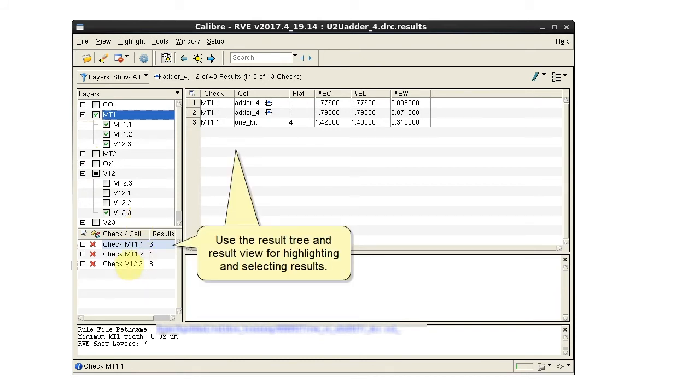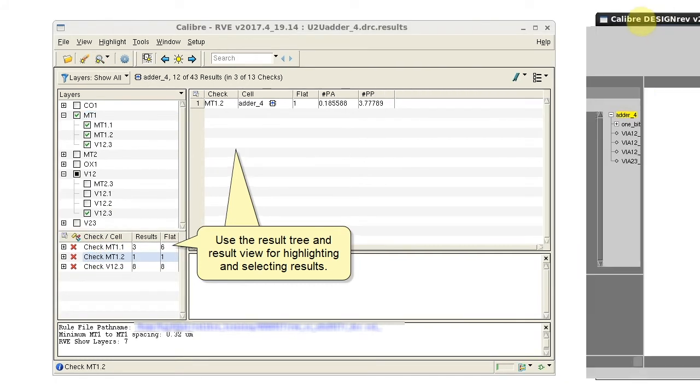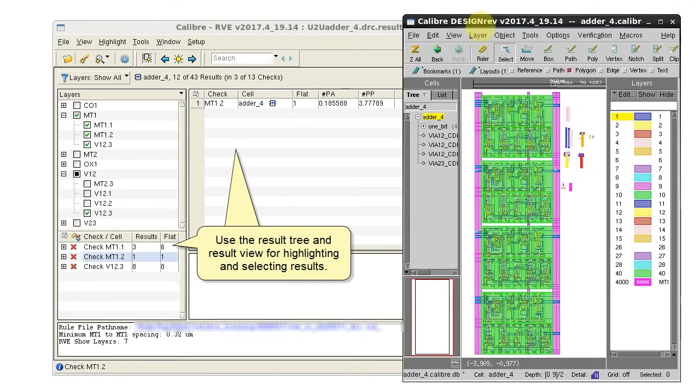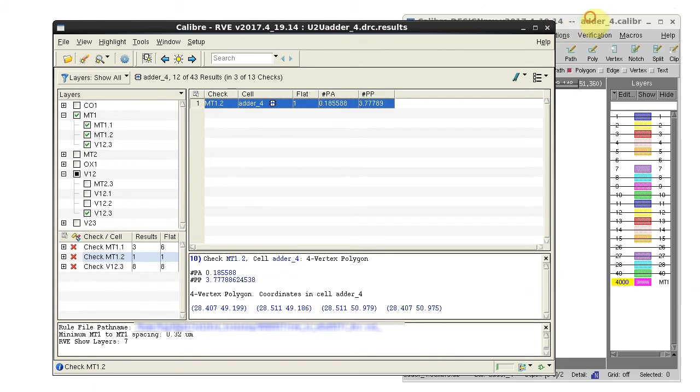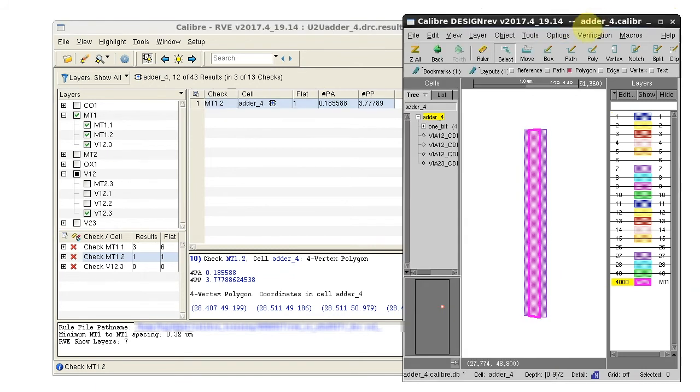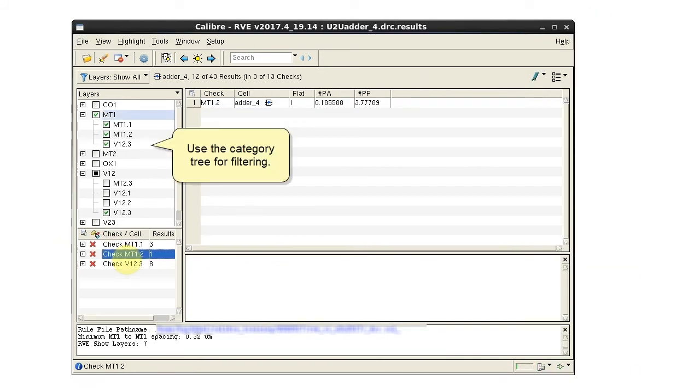Use the result tree and the result view for highlighting and selecting checks. The category tree is only used for filtering.